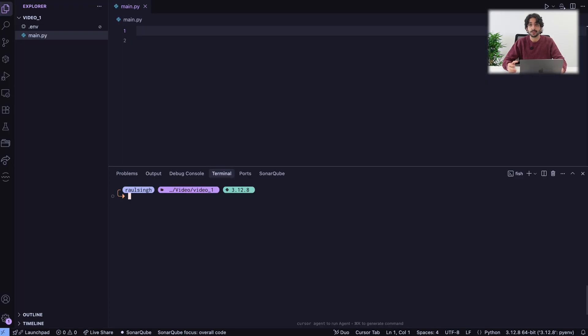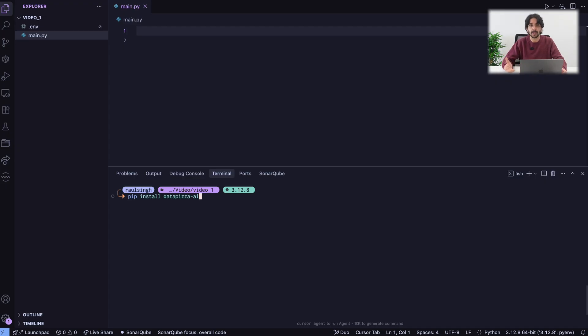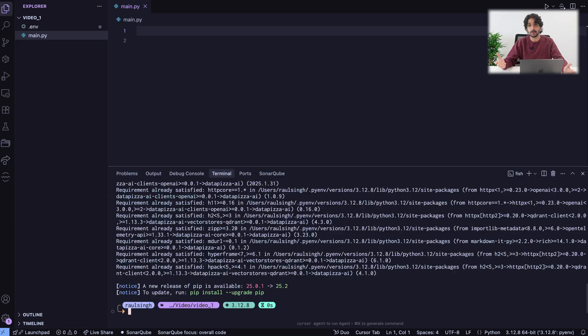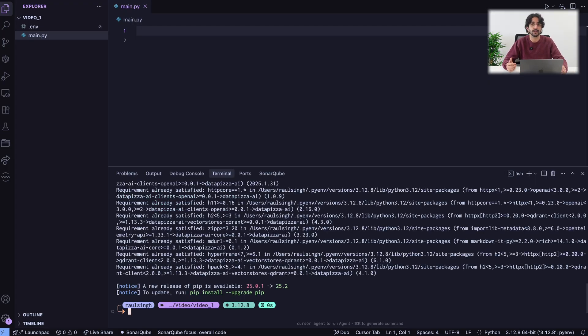First, we need to install Datapizza AI. To install Datapizza AI, we can install it as a Python package by running pip install Datapizza AI. You can use every Python dependency manager of your choice since Datapizza AI is available as a public Python package.